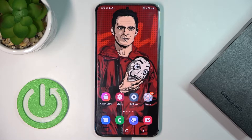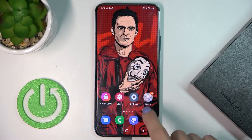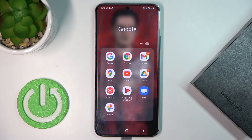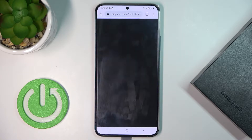In front of me is the Samsung Galaxy S22 Plus. Let me show you how to clear browsing data on this device. First, let's open the browser that you are using — in my case it is Google Chrome.